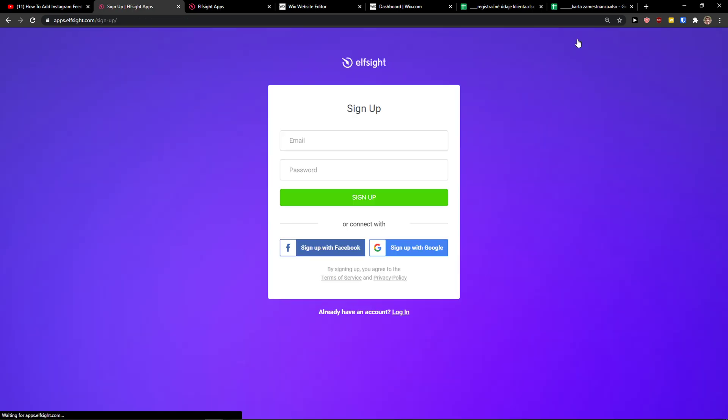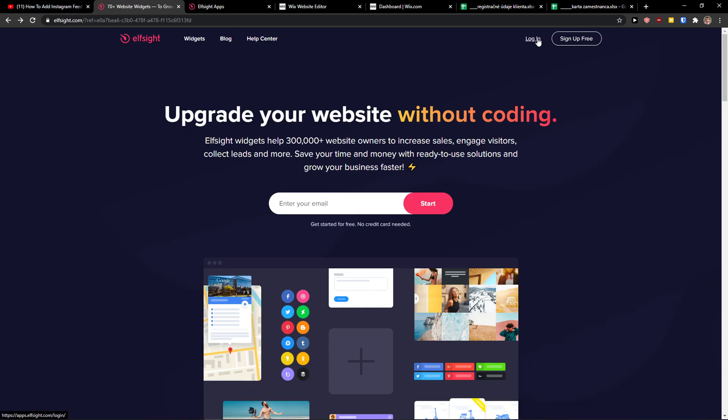So go to the right top corner to sign up for free and you want to sign with Gmail, Facebook or normal mail. Really up to you. And when you got it, click login.